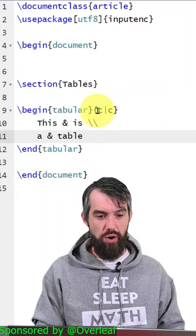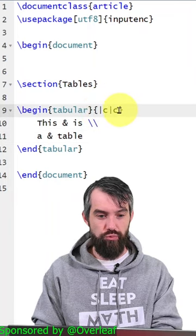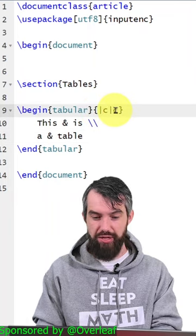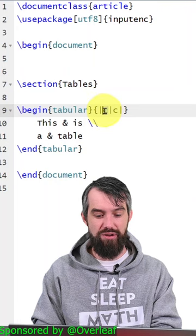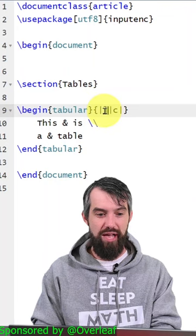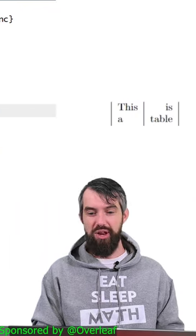So, for example, if I wanted to draw a left line and a right line, I could do that as well. And maybe instead of centered, I'd want to have them aligned to the left or aligned to the right.